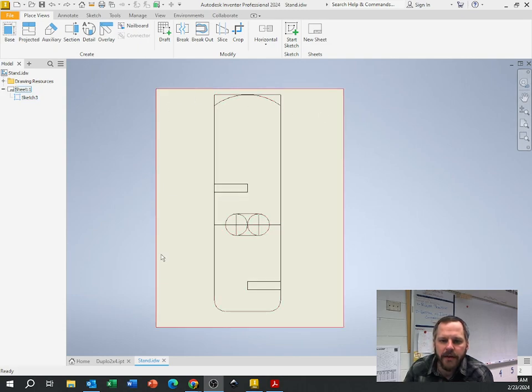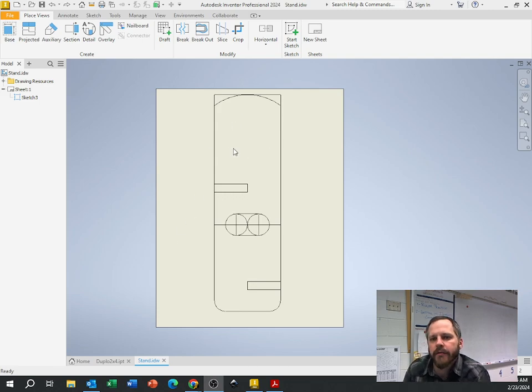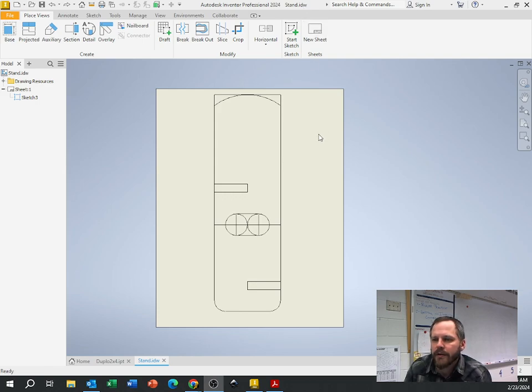So I'm done with my stand here in Inventor. Now I want to take it over to Inkscape so I can add some pretty decorations to it. So it's a drawing file. I need to export it as a PDF file.